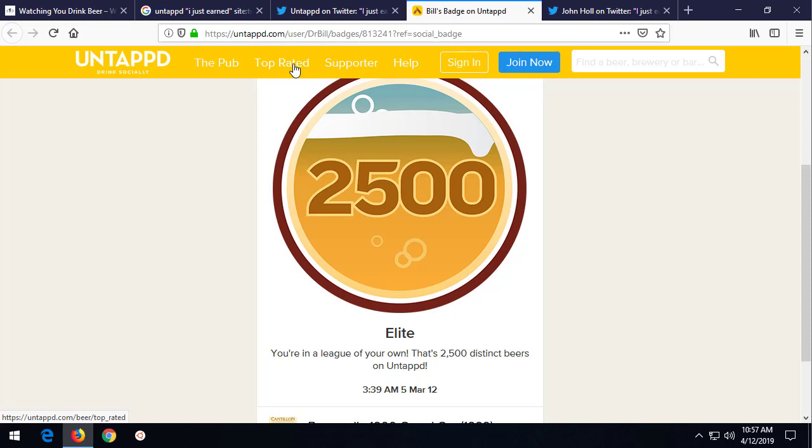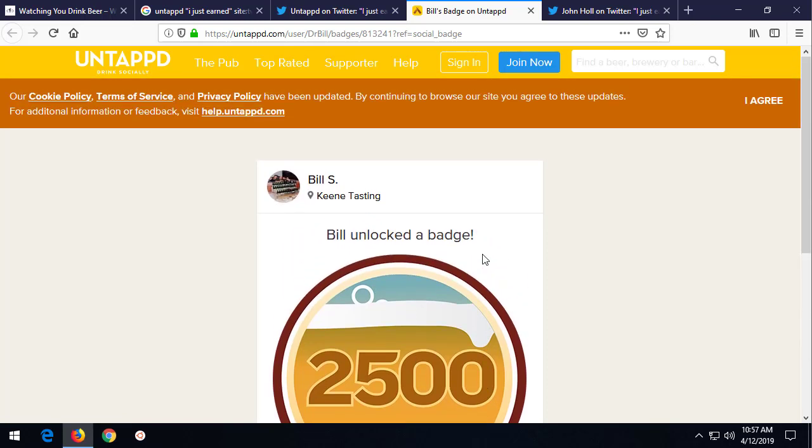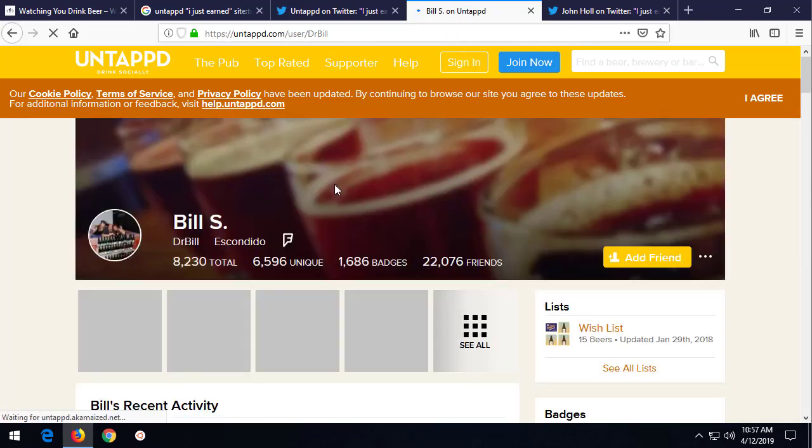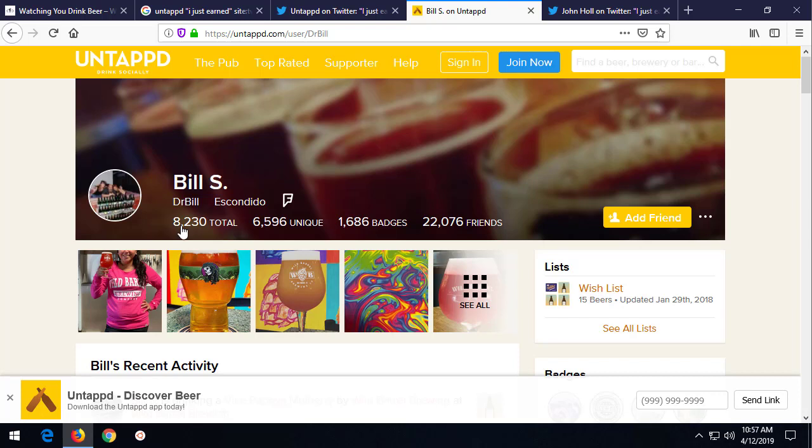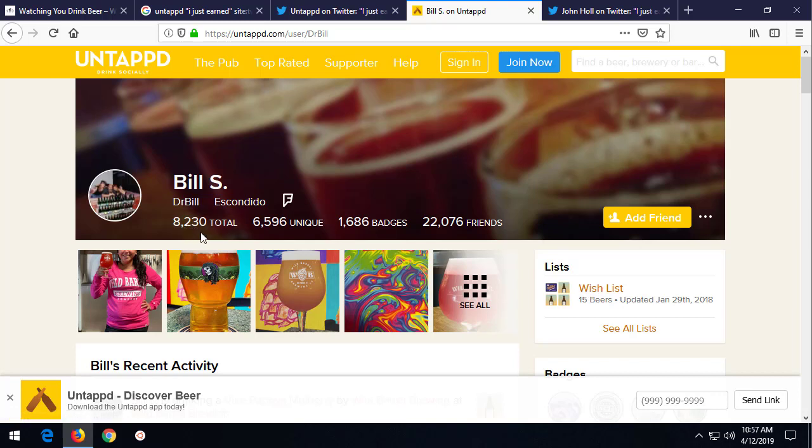Now, we don't know if they actually ever drank any of these beers. But, you know, it's kind of interesting what we can find. And I'm going to show you the impact of what this is. Let's go ahead and click on Bill S.'s profile. I'm going to hit, I agree there. Look at that. Bill S. in Escondido has logged over 8,200 total beers and 6,500 unique ones.